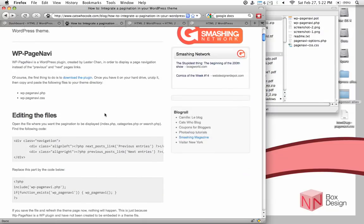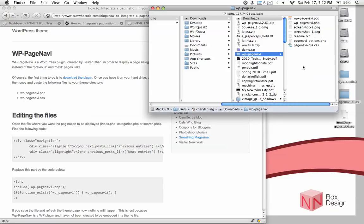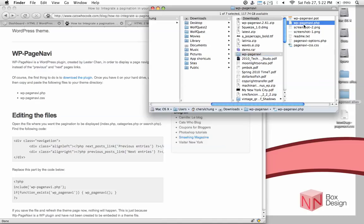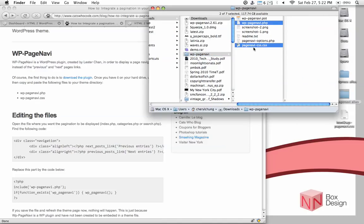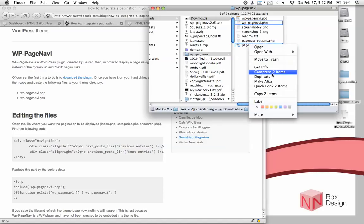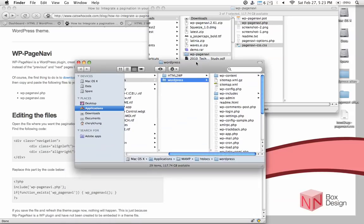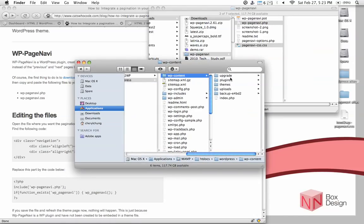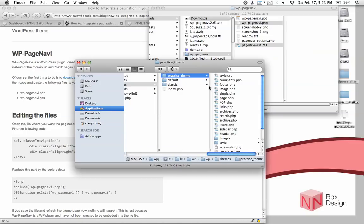Let's just go back to the tutorial. He said to copy and paste the following files into your theme directory. So you need two files: the wp-page-navi.php file as well as the wp-page-navi.css. Now if you look at the files we have, we don't need the options. We need this one and that one. So copy both of those files, copy two items, and then go into your WordPress theme directory. So it's under WordPress, themes, our practice theme directory folder.